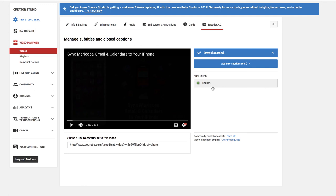So that's how you can quickly take your existing auto-generated captions and turn them into real captions.